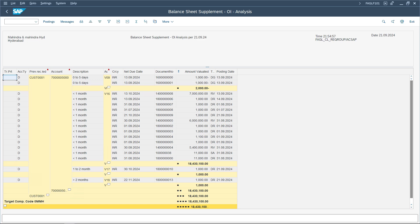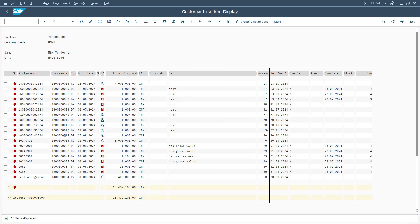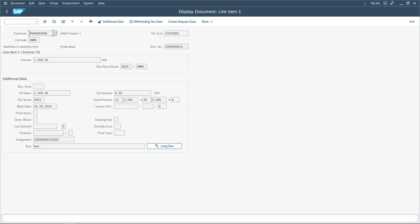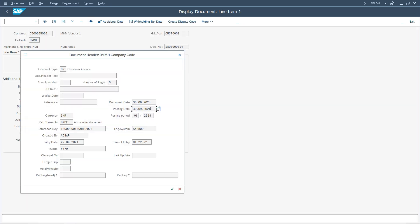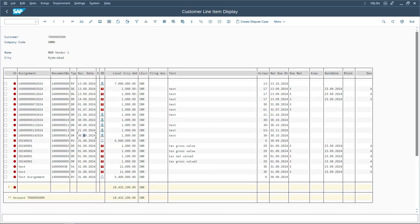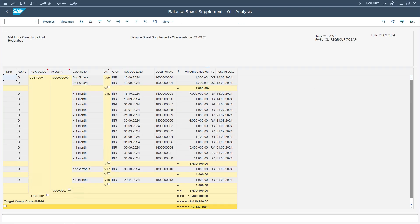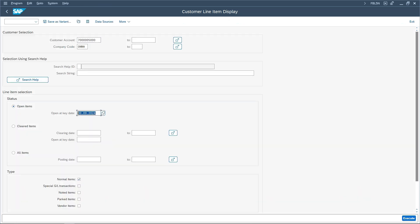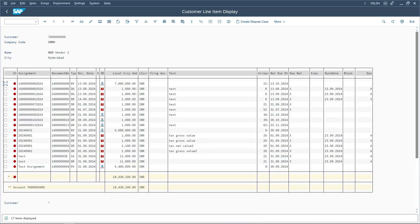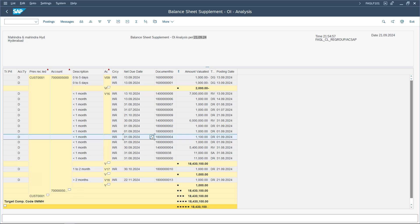Any document with a posting date beyond 21st is not considered for this run. For example, there is one open item with a posting date of 30th September — since we are executing as on 21st, the system will not consider this at all because it is not posted as on that date. This is the same functionality as FBL5N: if you change the date to 21/09/2024 in FBL5N, the system will not show that document either.